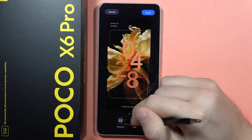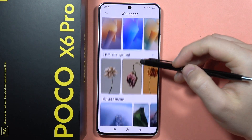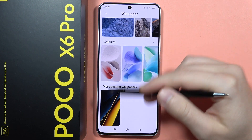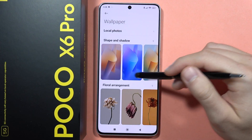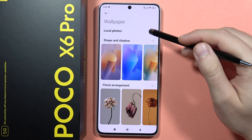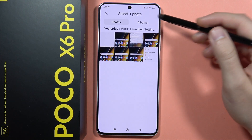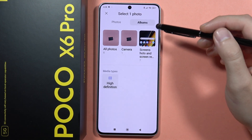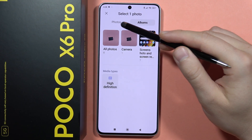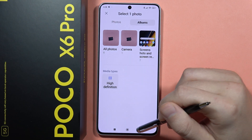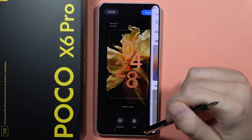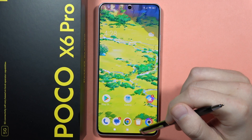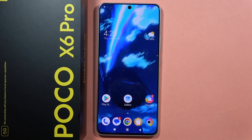From here, click on Wallpaper. You can access classic wallpapers and also your local photos by going to the Albums section and selecting whatever you want. That's how it looks — that's all! Please subscribe to my channel and see you in the next one.